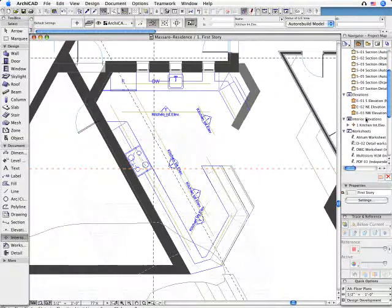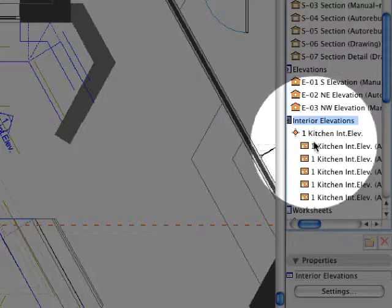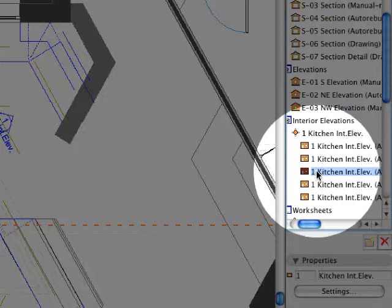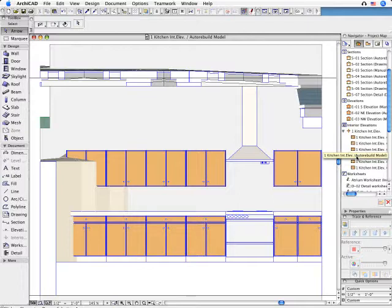The interior elevation views will be automatically added to ARCHICAD's project navigator. As a result, all views can be accessed instantly.